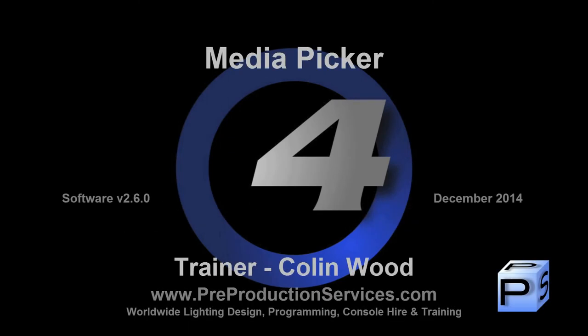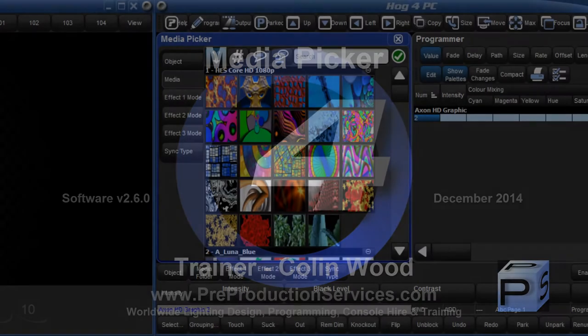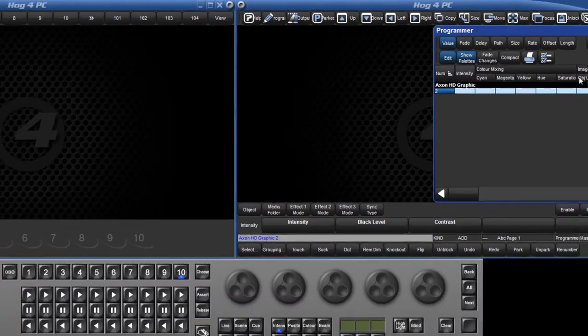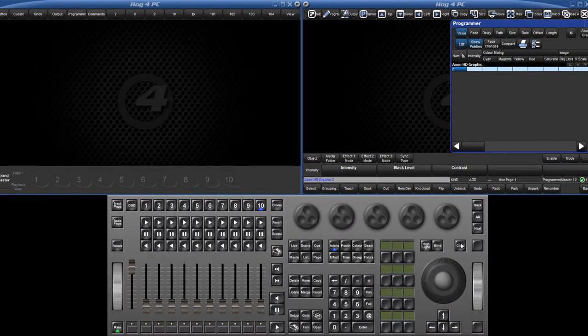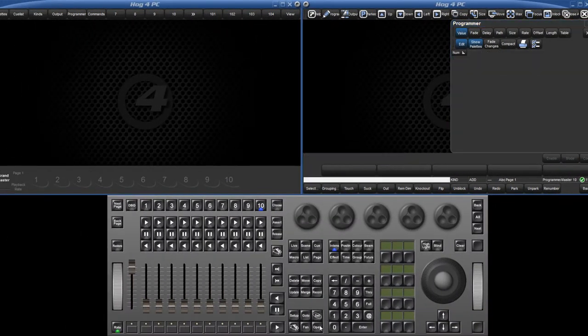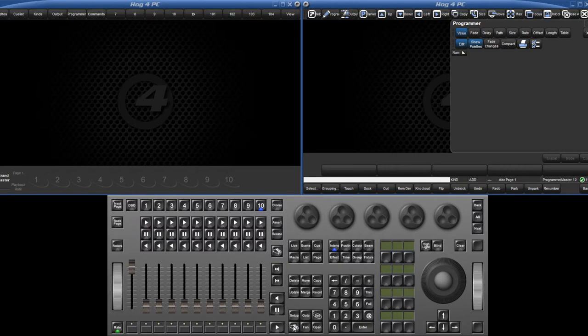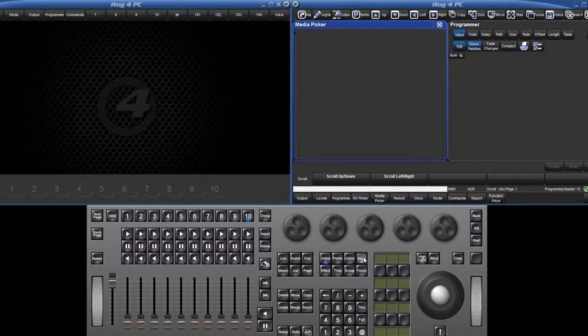Hello and welcome to this HOG4 tutorial which will take a look at the Media Picker. To open the Media Picker, hold down the Open key and press the Media Picker soft key on the bottom right toolbar. The shortcut for this is Pig, Open and Beam.